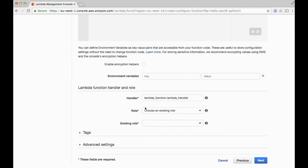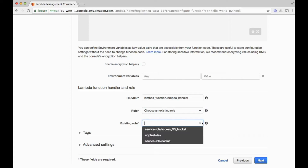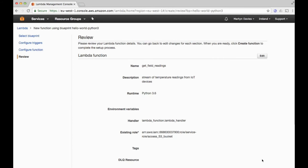The other important thing is choosing a role, which defines the security capabilities of the Lambda function. When Lambda runs, it has to access systems that belong to you, so we need to define what rights it has. I'm choosing an existing role called 'access-s3-bucket', which I already created based on an Amazon template, giving this function read/write access to my bucket on AWS S3.